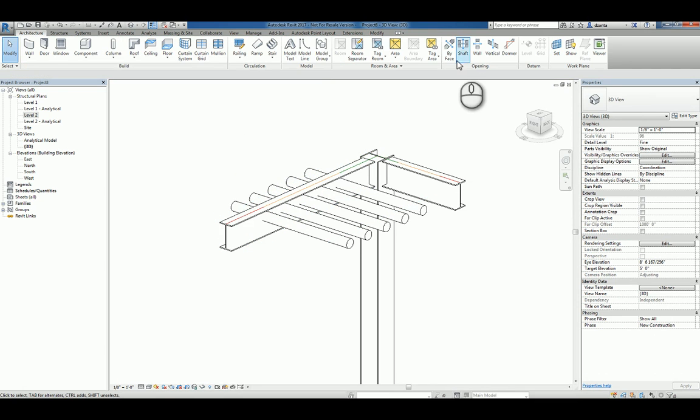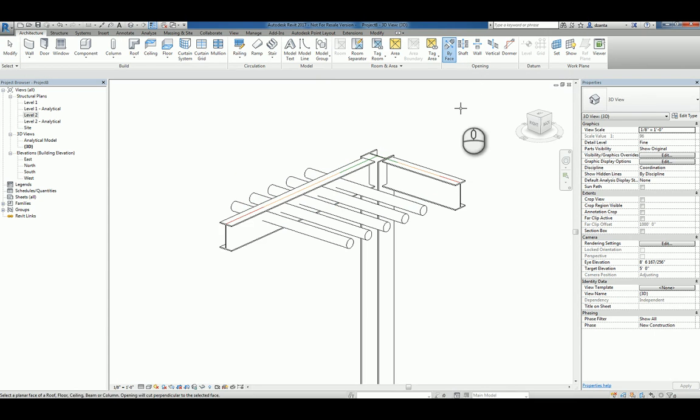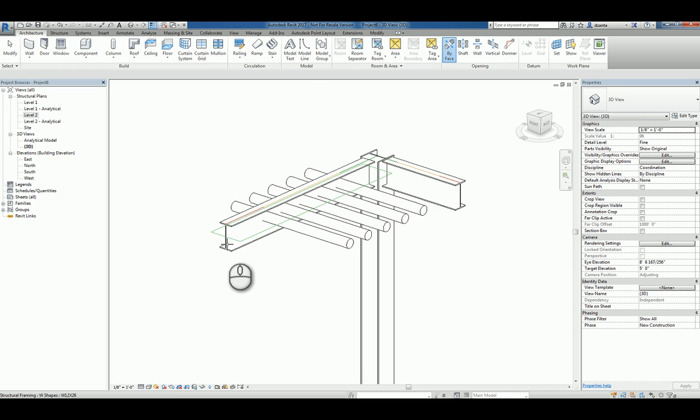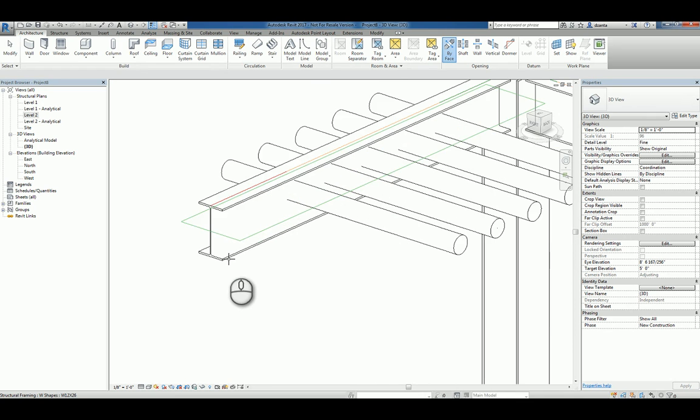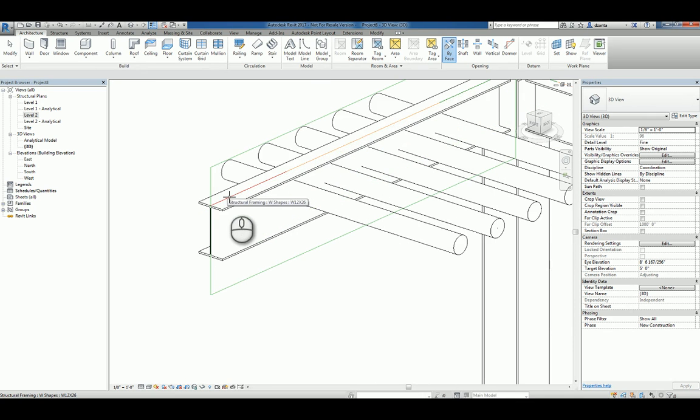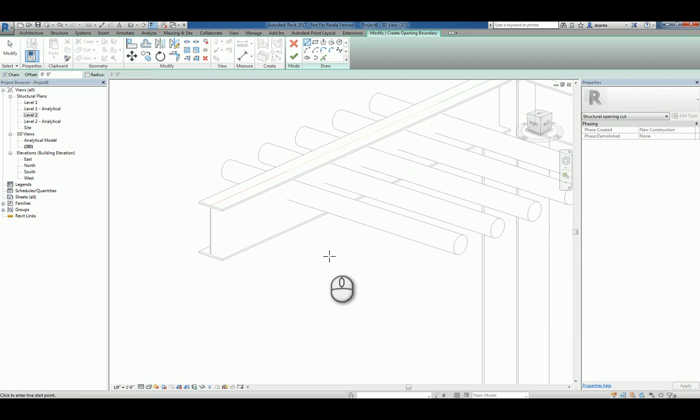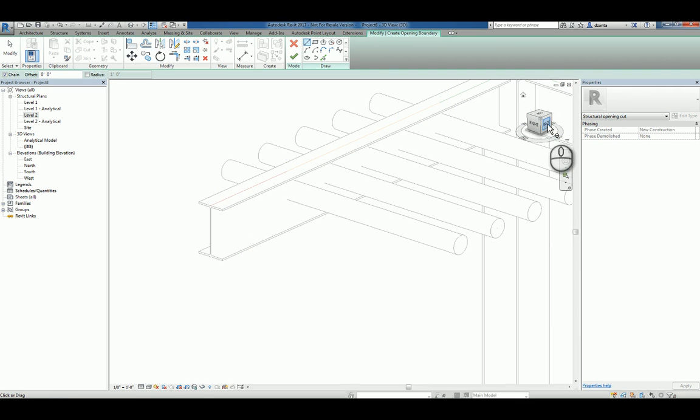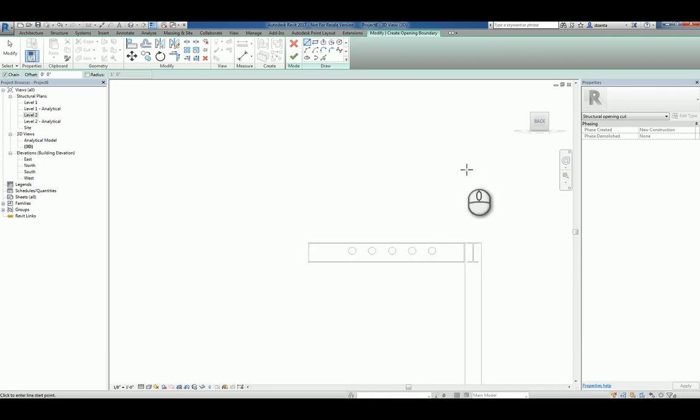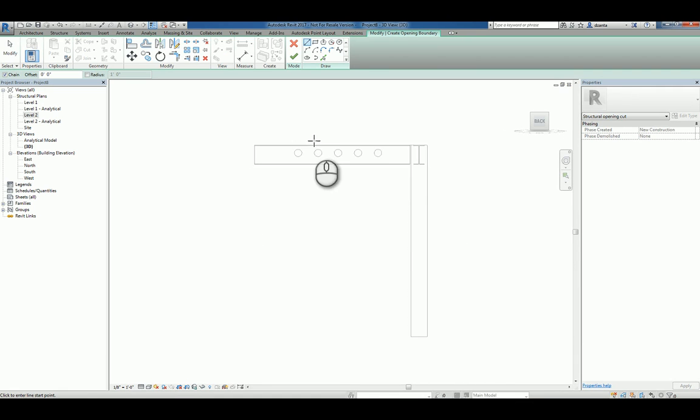Now, if we go back and say by face, for that particular command, it will ask us to pick the face that we want to cut. So we'll zoom in here and we'll pick that vertical face. Now that that vertical face is selected, we can head over to a particular view that makes it a little easier to draw.